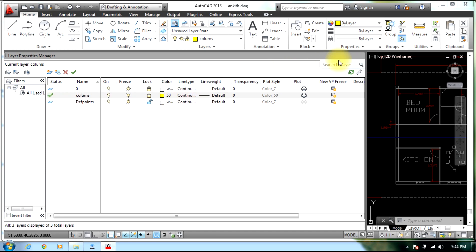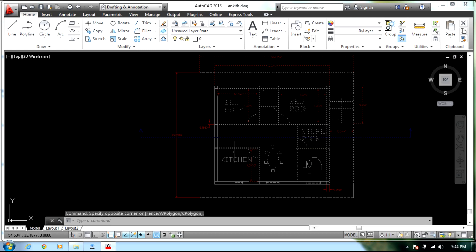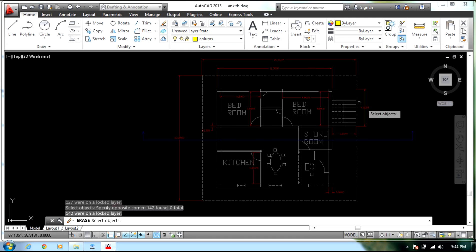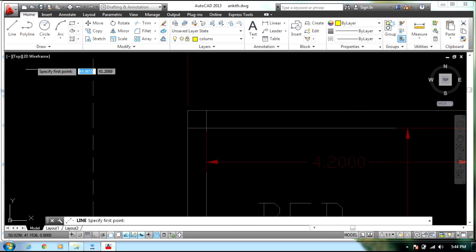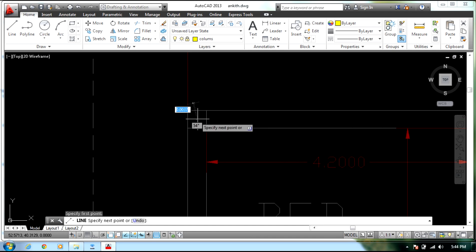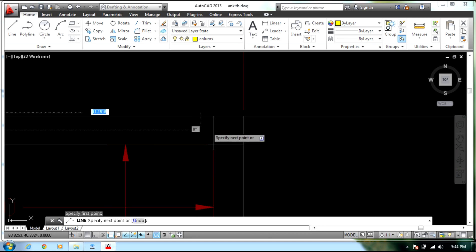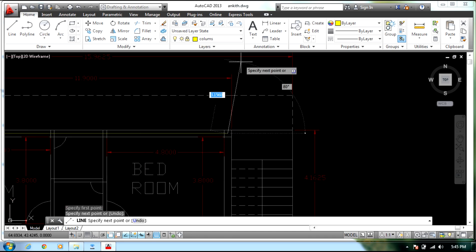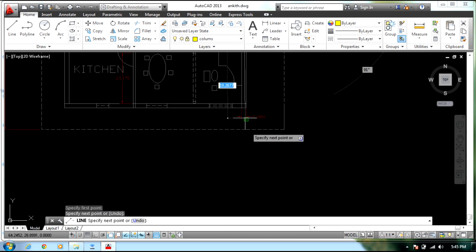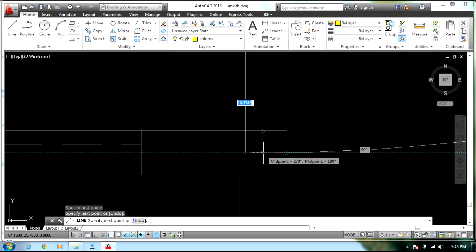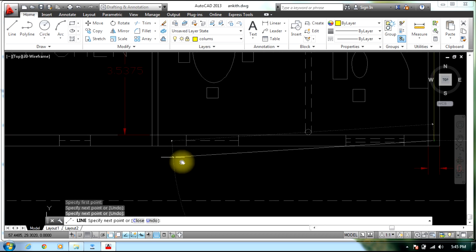So now this layer is active, and you won't be able to delete the locked layer. In order to send this to StradPro we just need the columns, so using the Line command we will select the midpoint of each column — of all the columns that are present.